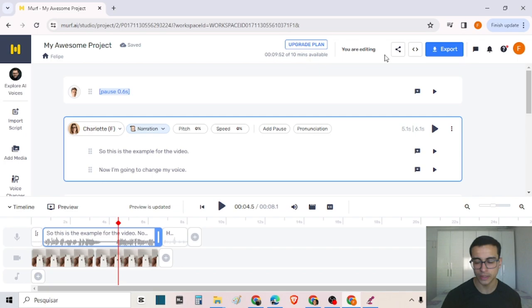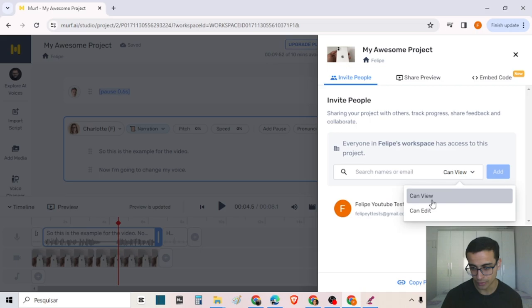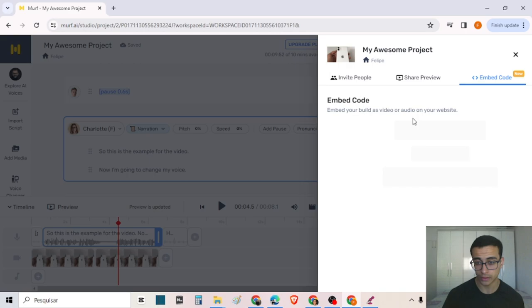In the upper part, we have the option to share our project — for people to see the project inside and even edit the project, or for people to only see the preview, the final result.